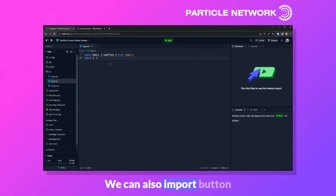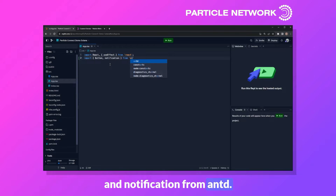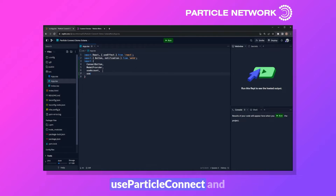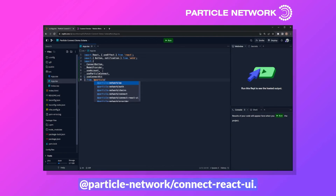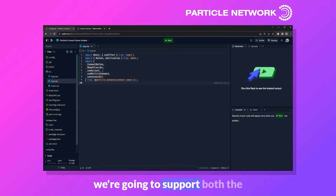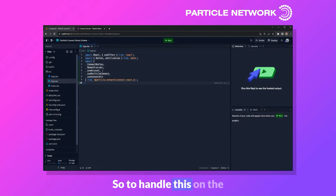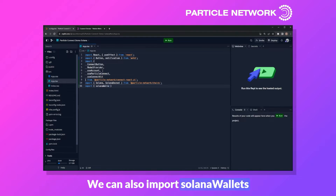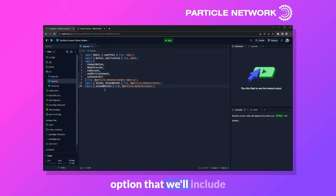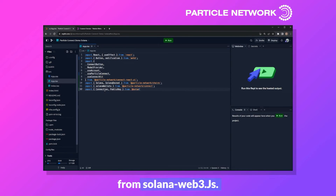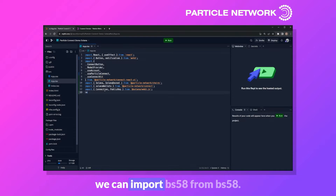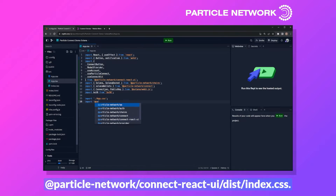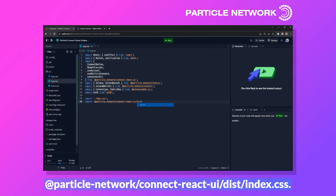Let's start with React and useEffect. We can also import Button and notification from Antd. Additionally, we'll need to import a number of components from Particle's Connect React UI: ConnectButton, ModalProvider, useAccount, useParticleConnect, and useConnectKit from @particle-network/connect-react-ui. We'll support both Solana mainnet and Solana devnet, importing them from @particle-network/chains. We can also import Solana wallets from Particle Connect — this includes the Phantom option. Then import Connection and PublicKey from @solana/web3.js, base58 from base58, and our CSS including @particle-network/connect-react-ui/dist/index.css.